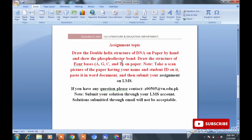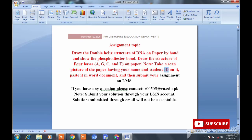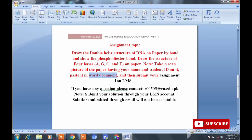جس paper پر آپ structures draw کریں گے اس کے اوپر سب سے پہلے اپنا student ID اور name لکھنی ہے۔ اس کے بعد structures draw کر کے اچھی تصویر بنا کے scan کرنا ہے اور پھر MS Word میں جا کے insert کر کے document کی form میں submit کروانی ہے۔